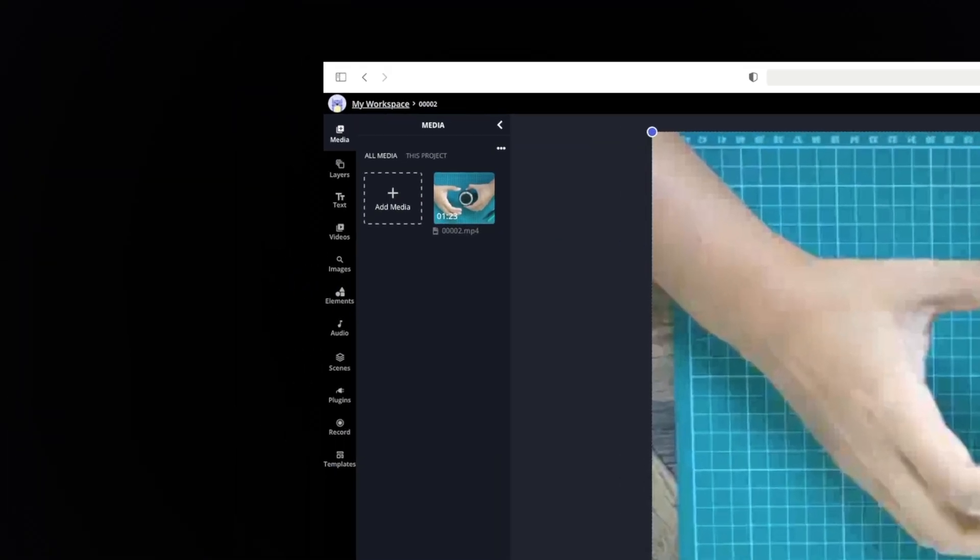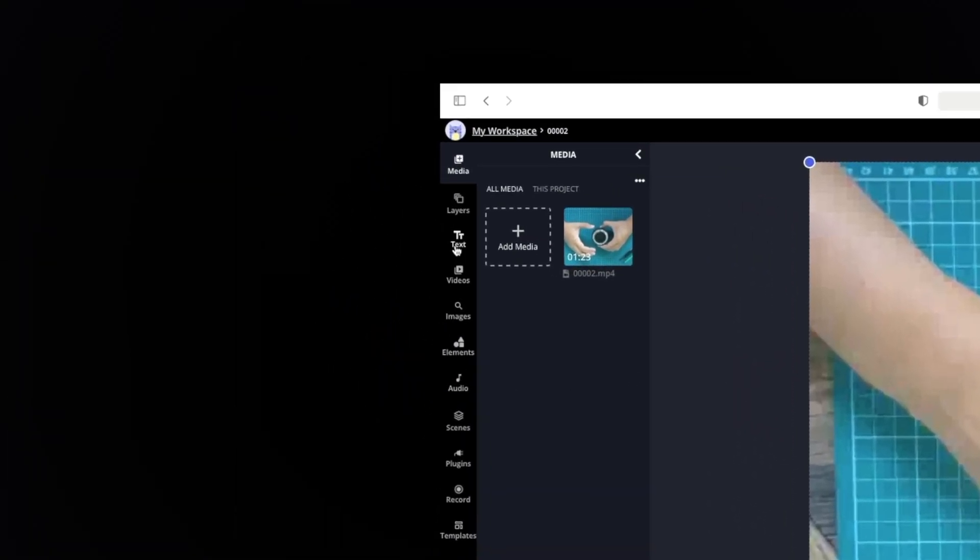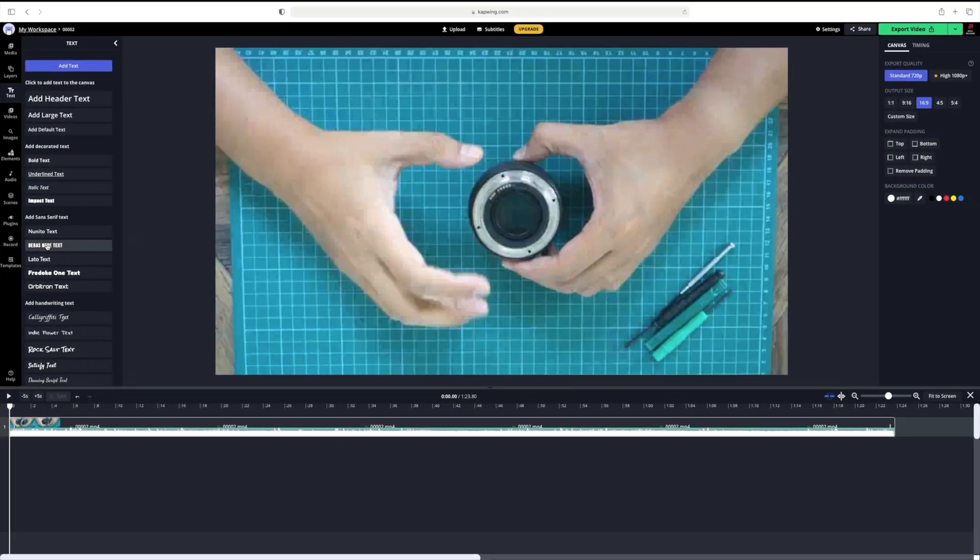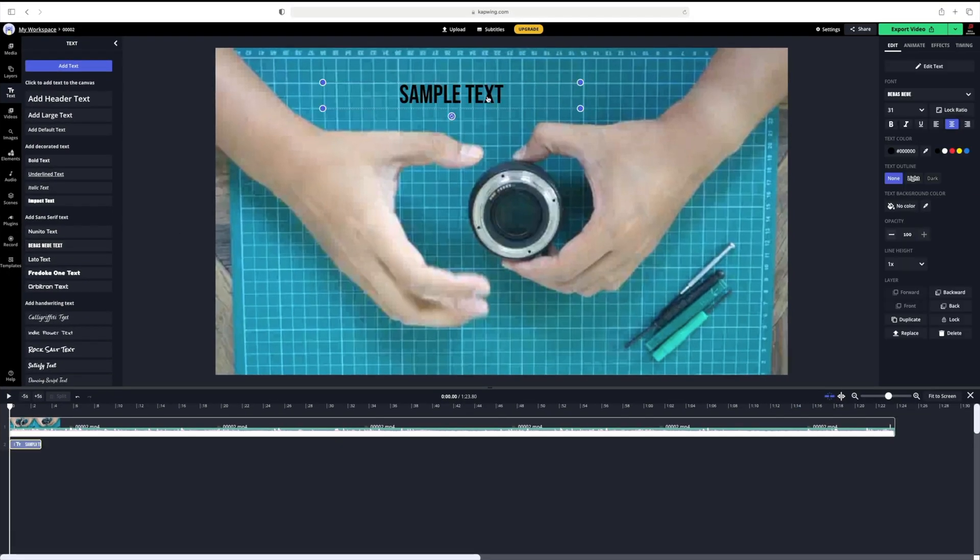Now, let's start by adding a title at the start of the video. On the left hand side, you can see a set of icons. Go ahead and click on the icon that says text. A list of options will appear and it's up to you which one you prefer. I will be going for this one.